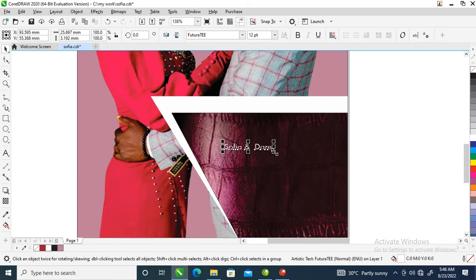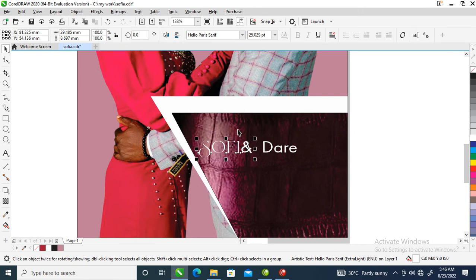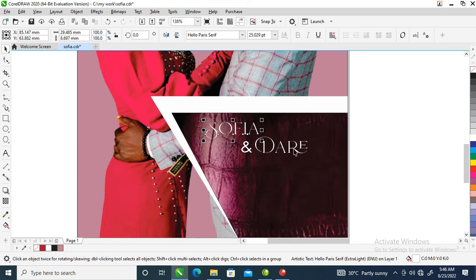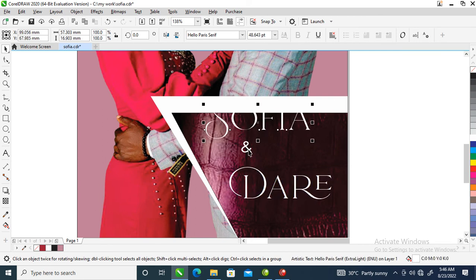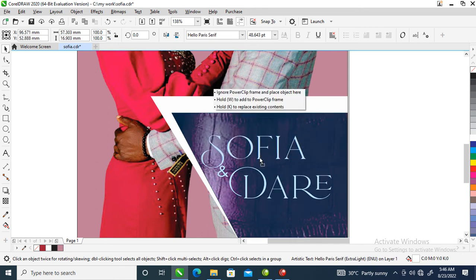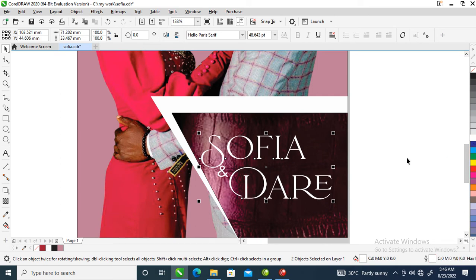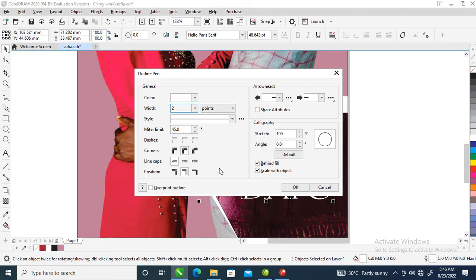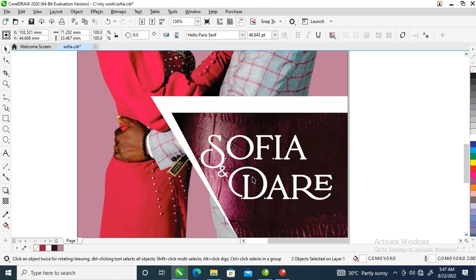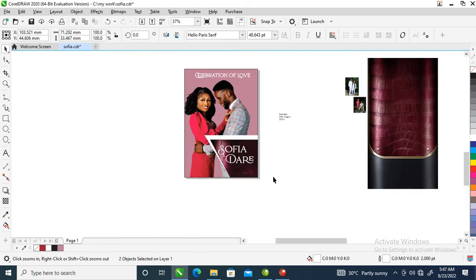Hold Ctrl on the keyboard then hit K to break that into pieces. Change the font to Hello Paris. Change 'diary' to the same font and make it a little bit bigger. Move them closer together, then right-click on white to make the outline of the text a little bit thicker. Hit F12 to open the dialog and set the outline to 2. Select 'Behind Fill', hit Escape — you can see it thickens.